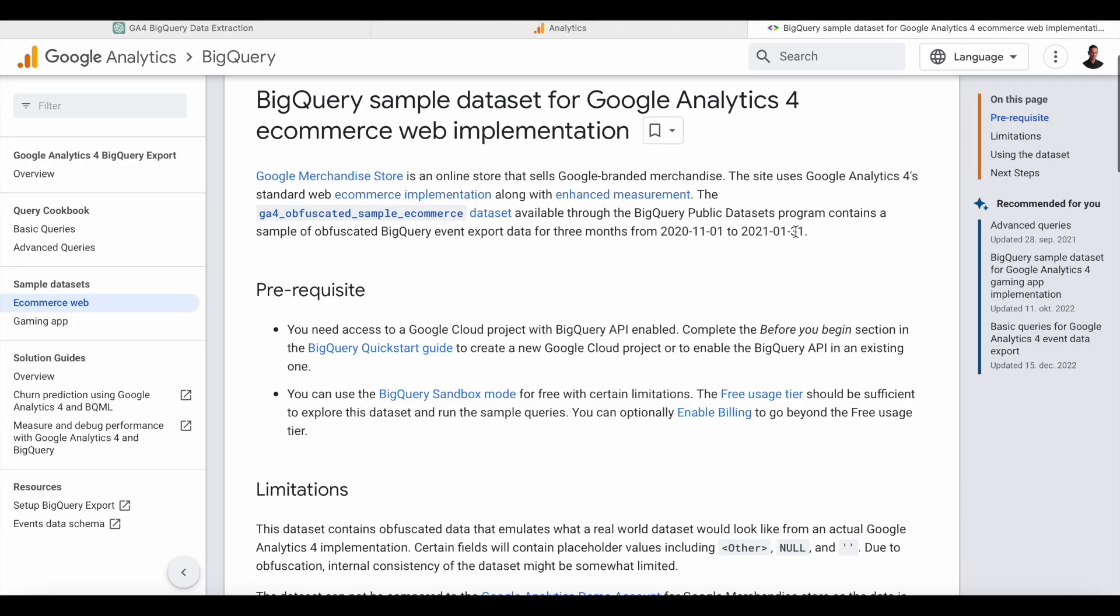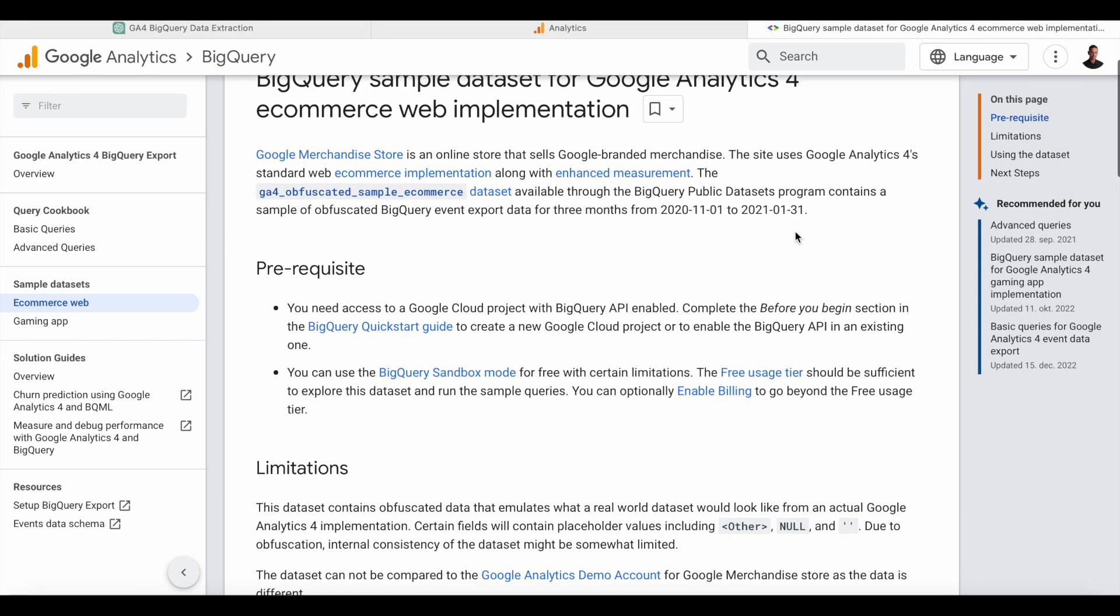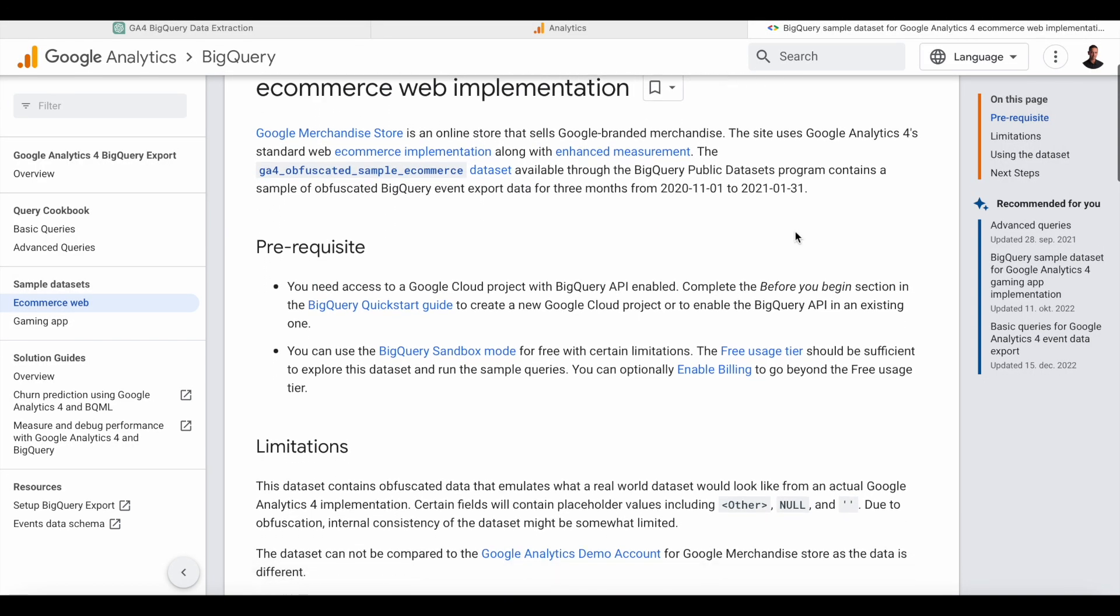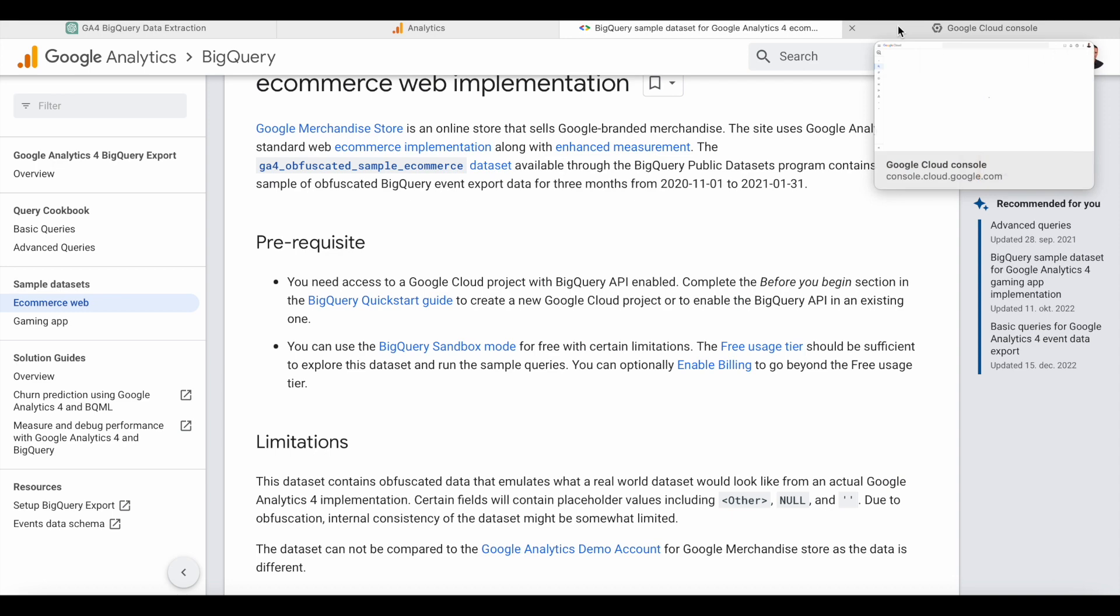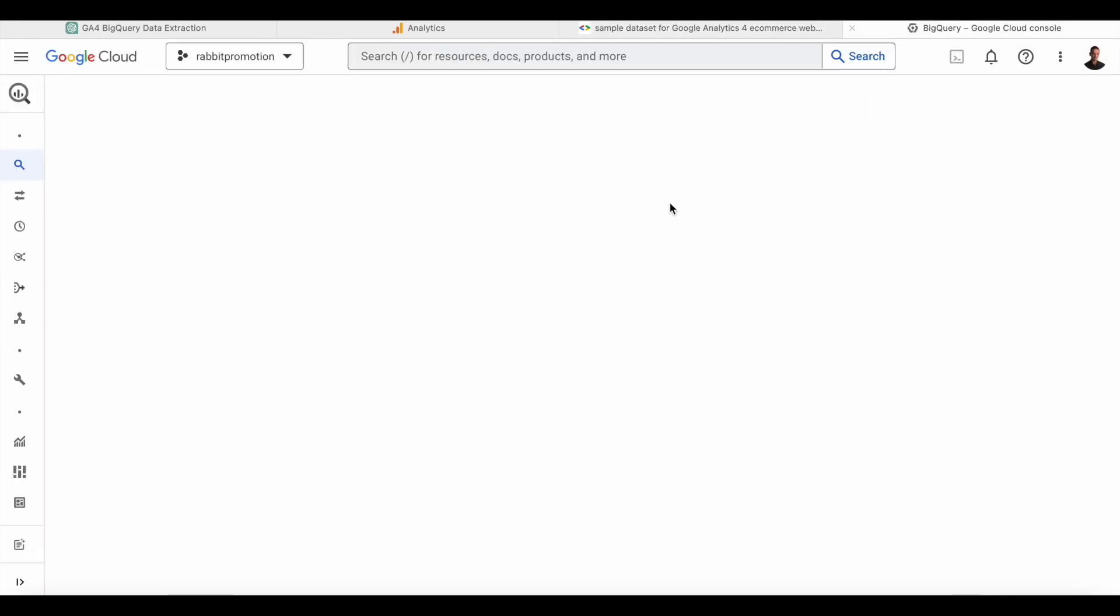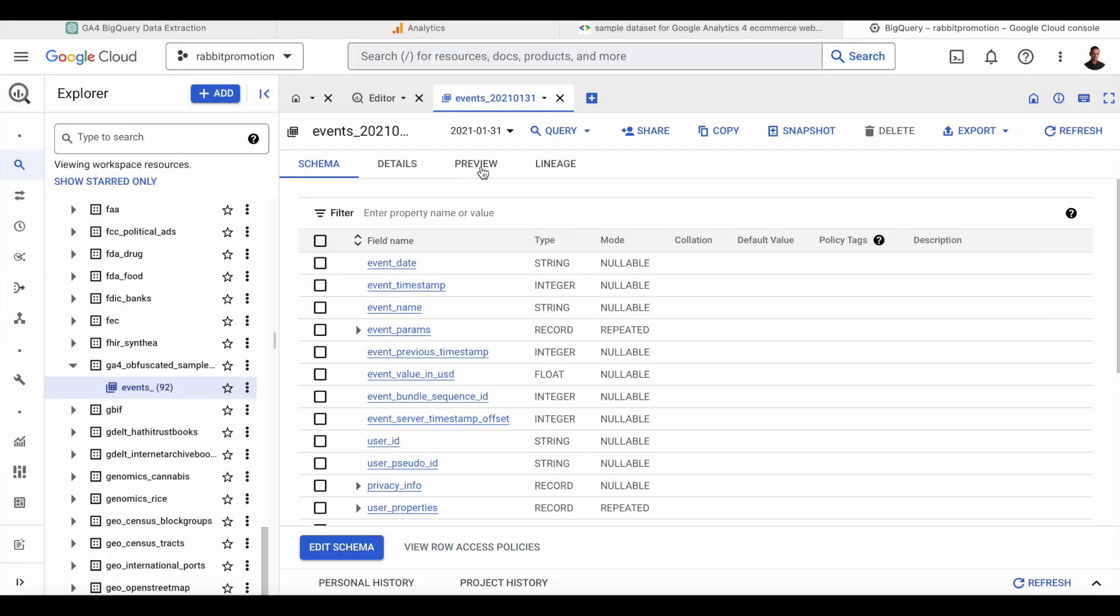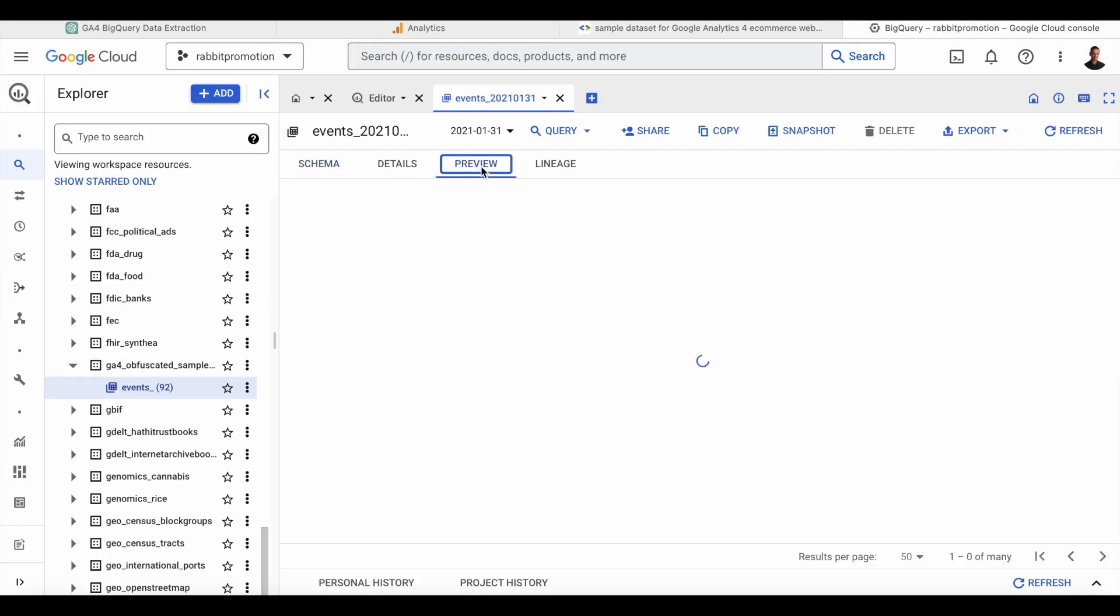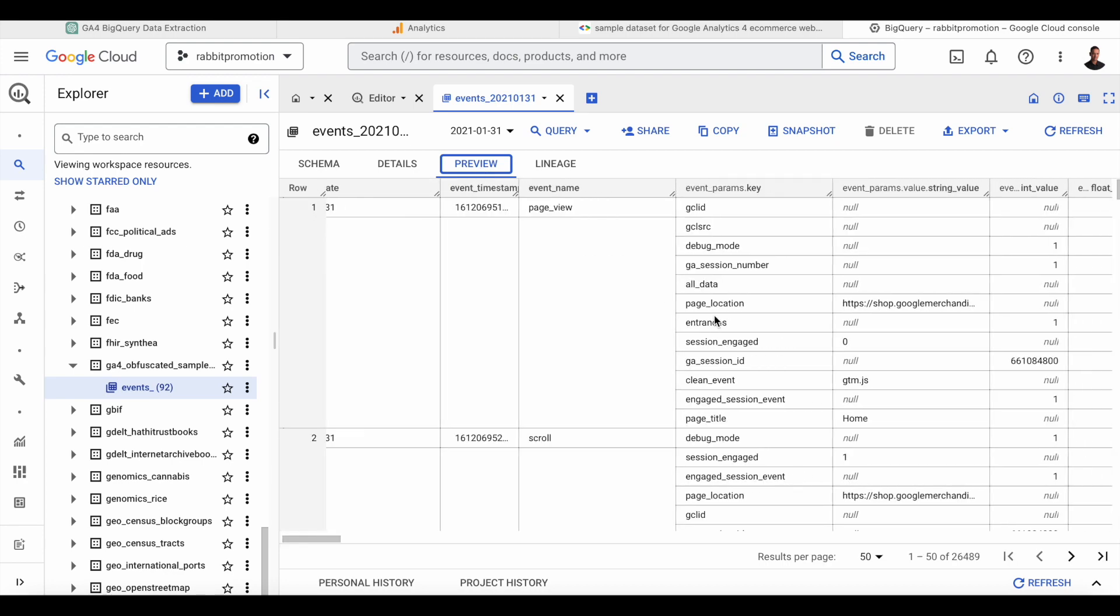So here we have the publicly available GA4 e-commerce sample dataset. If we have a look at that, we can see what a raw GA4 event dataset looks like in BigQuery. You can click preview if you want an overview of the dataset and see the different fields.